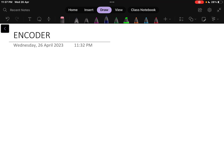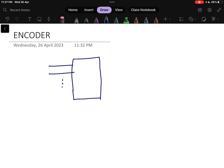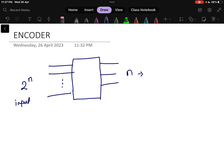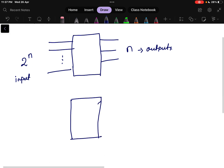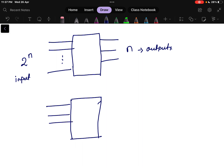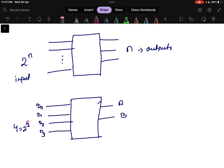In this video we will be discussing encoders. An encoder is a combinational logic circuit which takes 2-to-the-power-n number of input lines and encodes them to n number of output lines. So 2^n is the number of inputs and n is the number of outputs. For example, if there are 4 inputs (d0, d1, d2, d3), then there will be 2 outputs (a and b), since 4 equals 2-to-the-power-2.